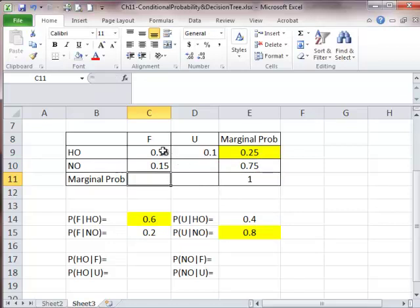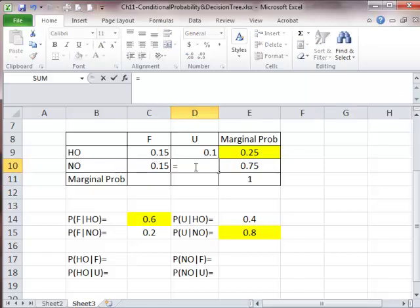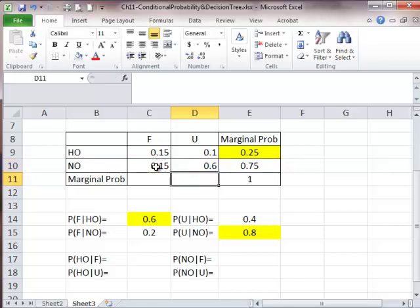And once we know this, we know the other one immediately. The joint probability of having no oil and getting an unfavorable survey is going to be equal to 0.75 minus 0.15, which is 0.6.